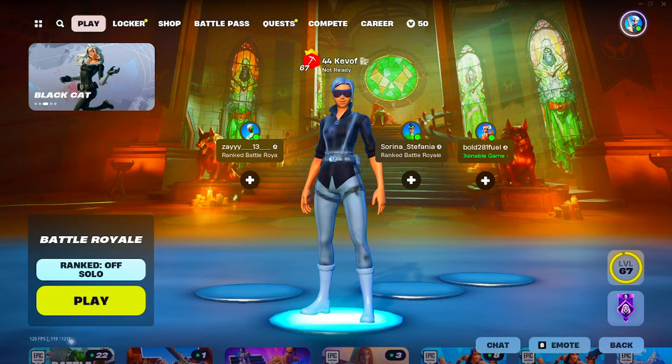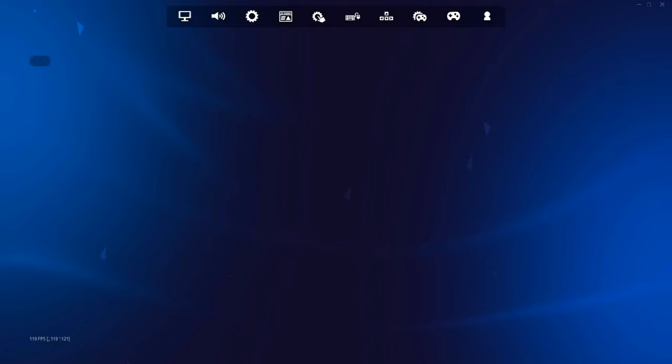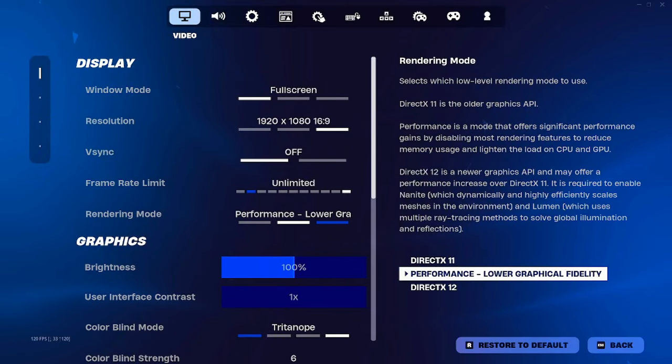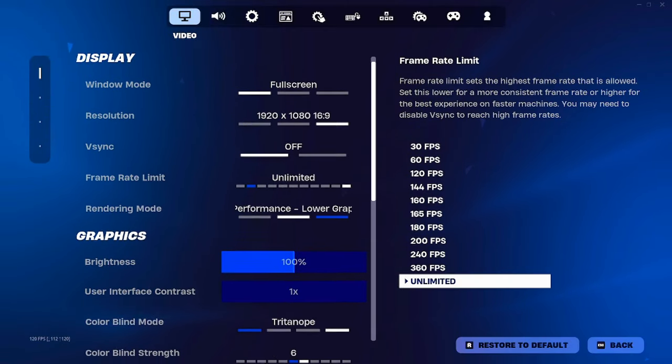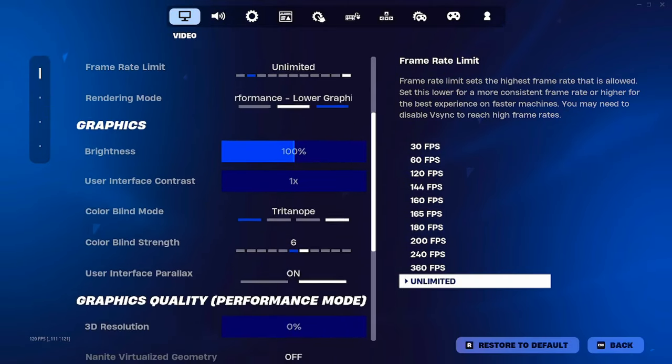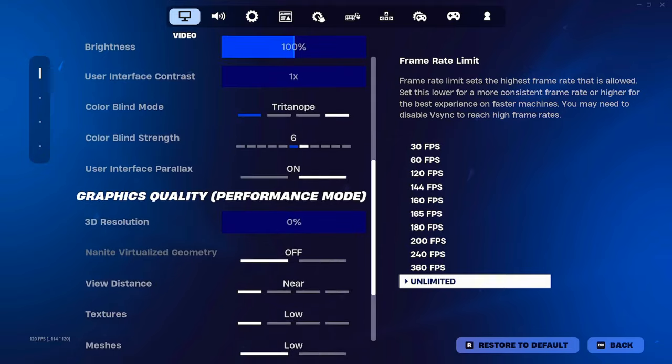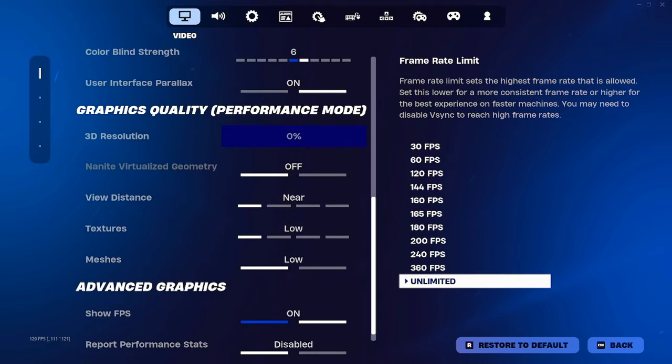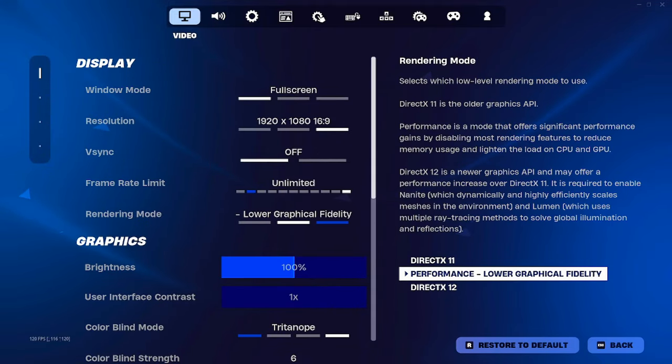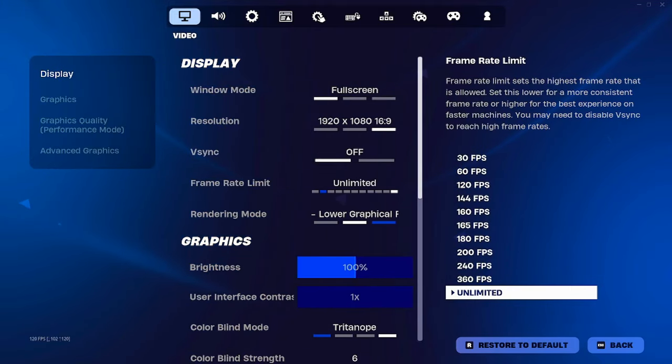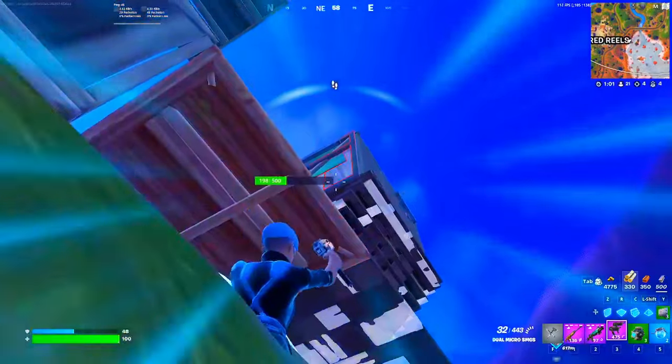After completing all the steps, go to Fortnite and copy my settings. Here's some of the clips I got by using these settings.